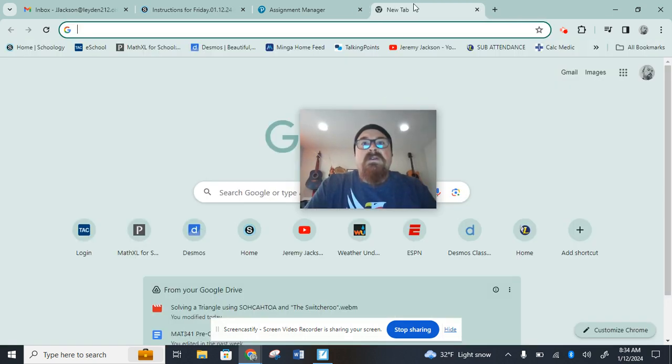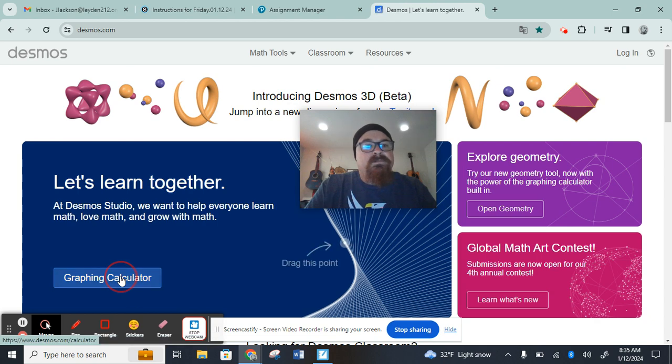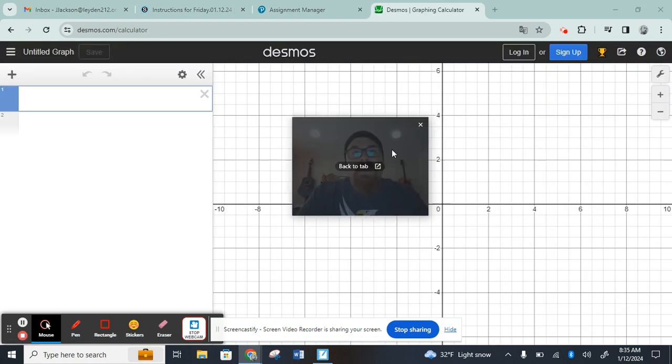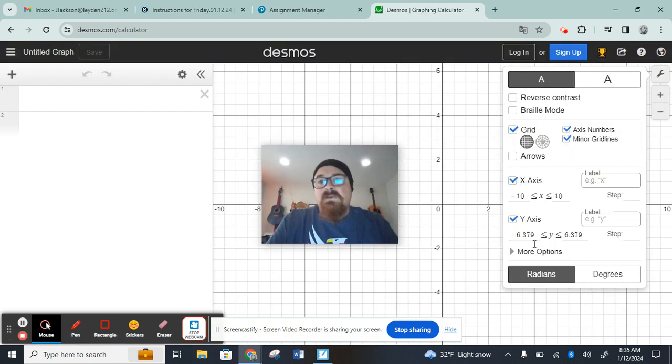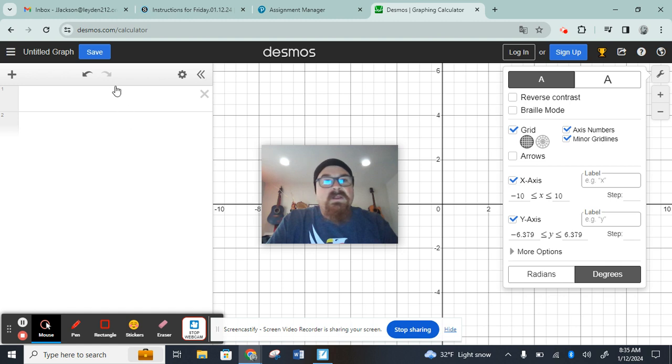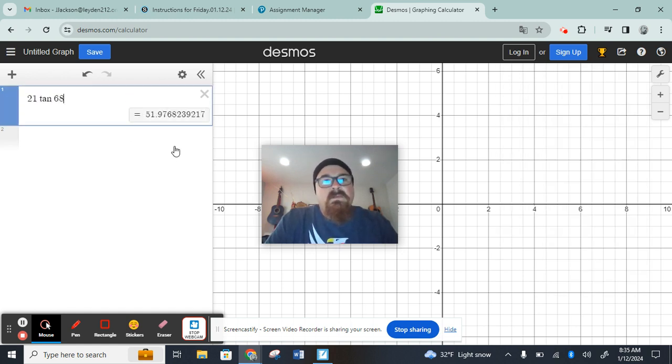When you open a Desmos window, let's just demo it real quick. As soon as I open that, I click the wrench, it's going to be in radian mode down here, that's bad. We want it to be in degree mode, so we click there, and then we can type 21 tan 68.